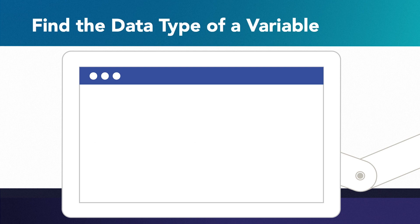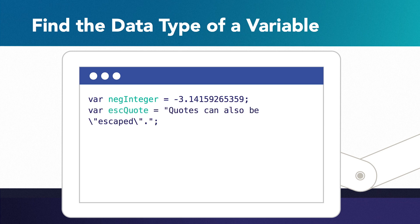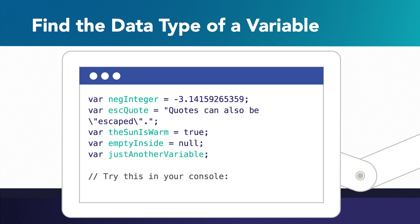JavaScript is a weakly typed language, so the data types are applied when you set the content in a variable. If you ever want to know what data type a variable has, you can use the typeof operator to find out.